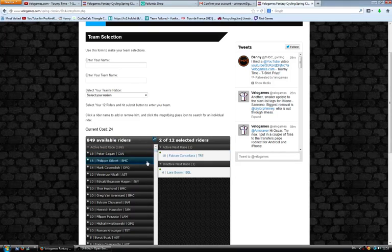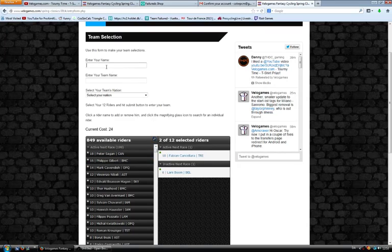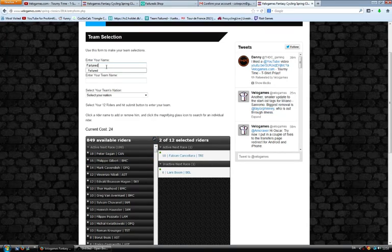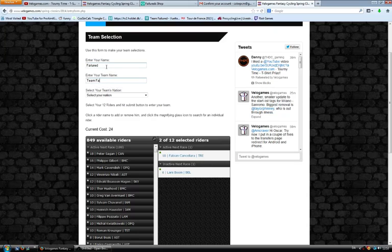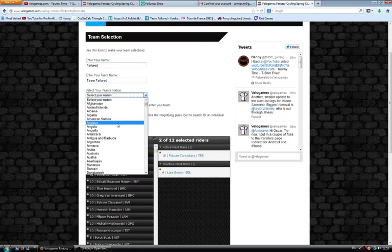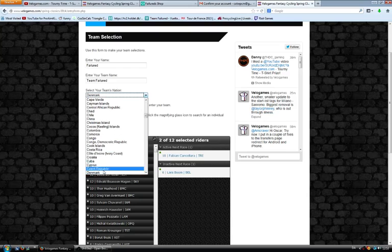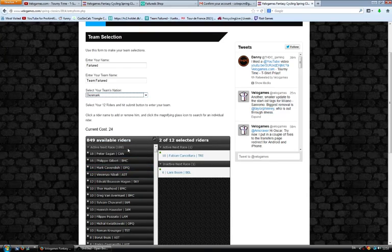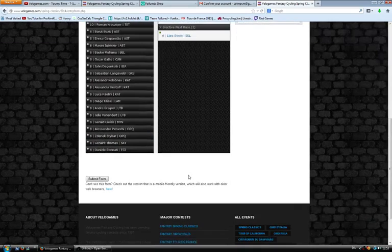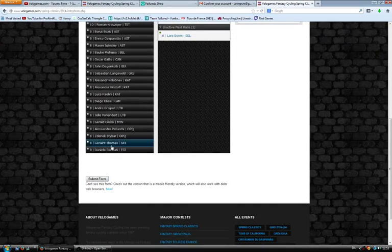It's easy just to search for your guys. Say I want Boom in my team. I think Boom is going to do really good. You search for him, you press search, and there he is. You can see he's inactive for the next race. But I want Lars Boom, and then you continue picking until you hit the 100 VeloGames currency cost.